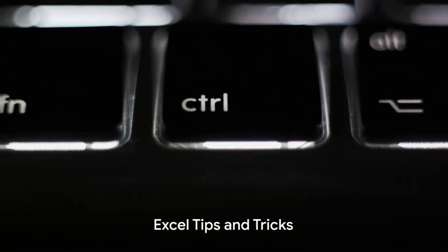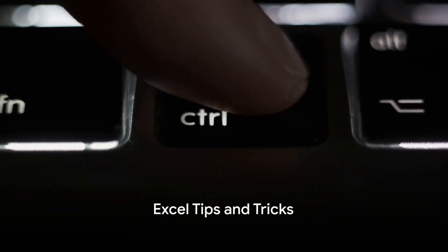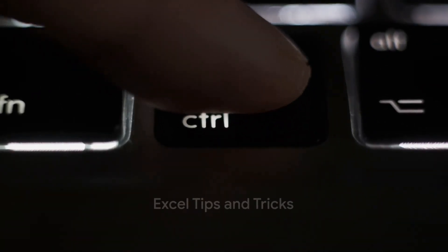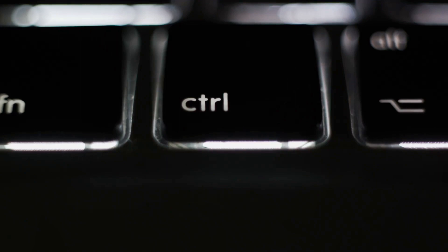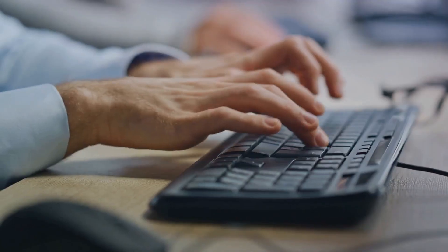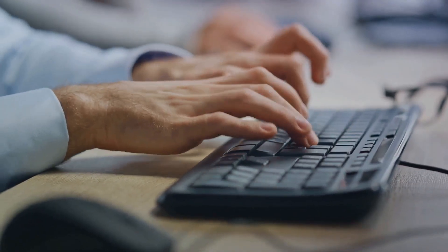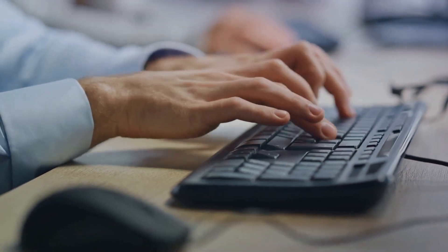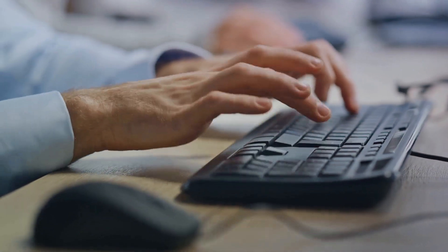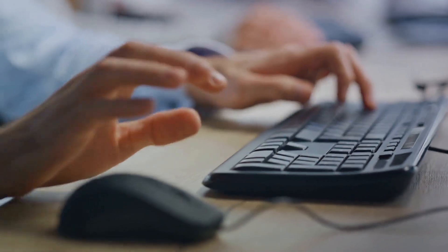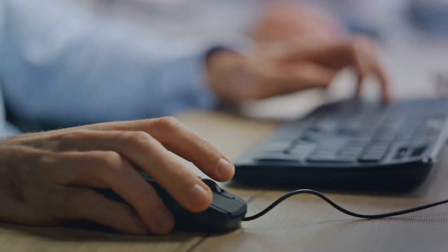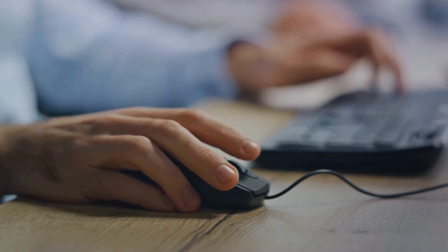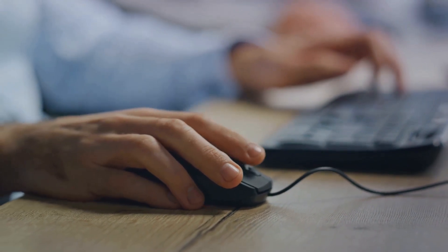Finally, let's talk about a few Excel tips and tricks that can boost your productivity. First up, shortcuts. Learning Excel shortcuts can save you a ton of time. For example, pressing ctrl and arrow key can quickly navigate you to the end of your data in a given direction.